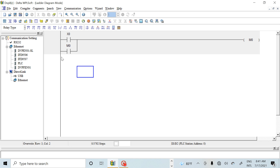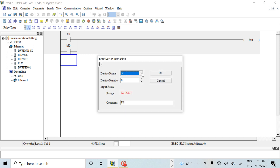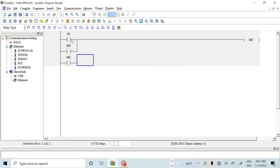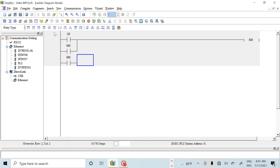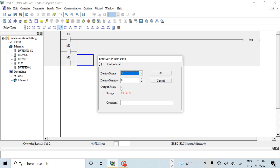What happens when M0 is energized? Then my output — my light — will be on. So using M0 as the contact, I connect my output, which is the light.